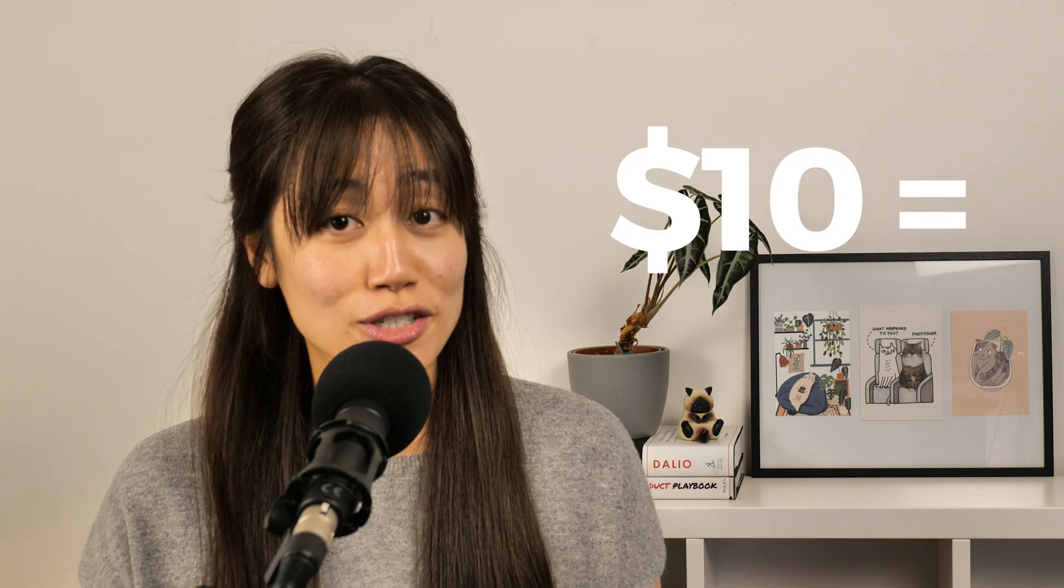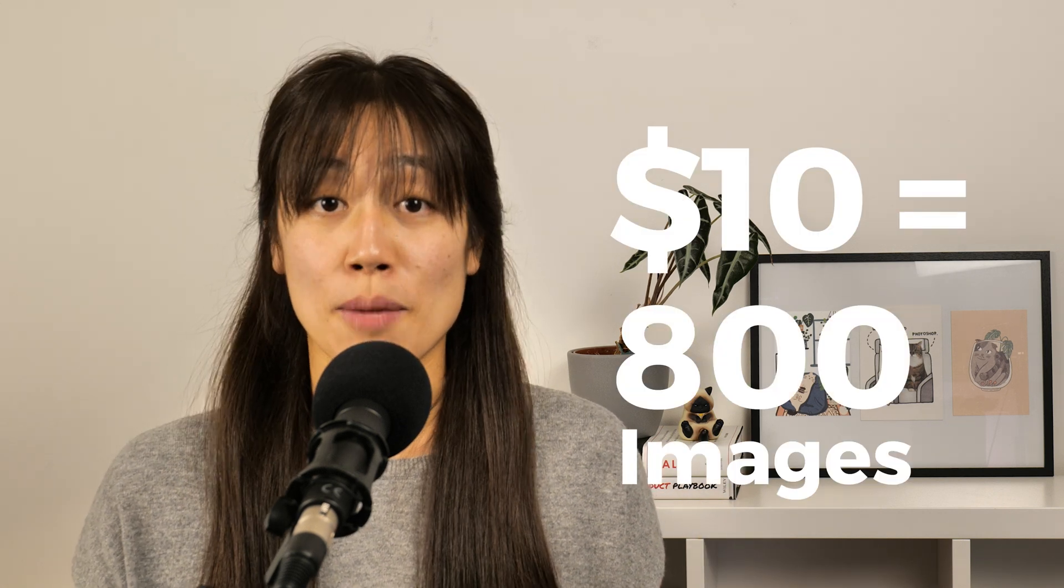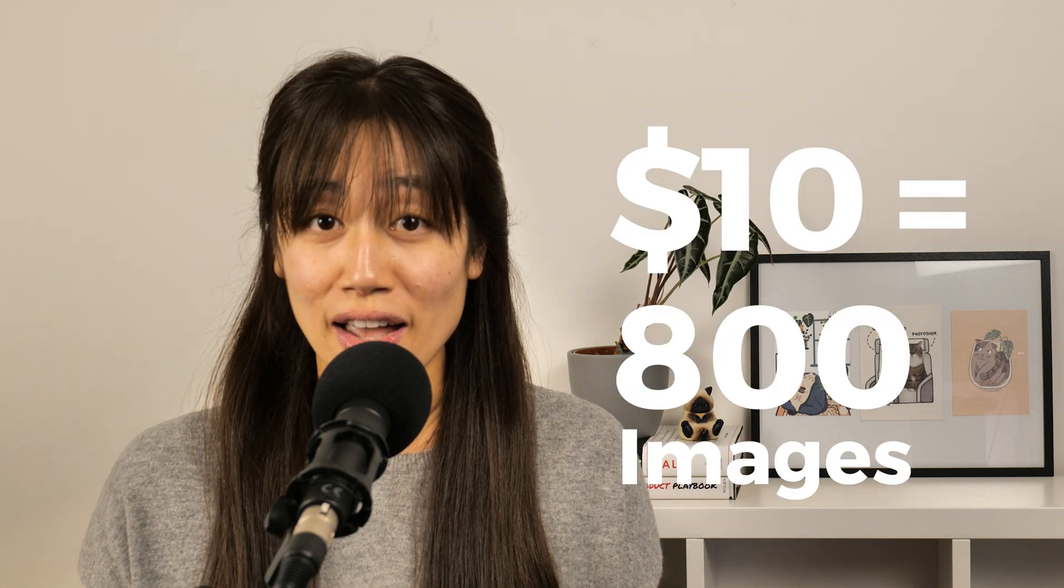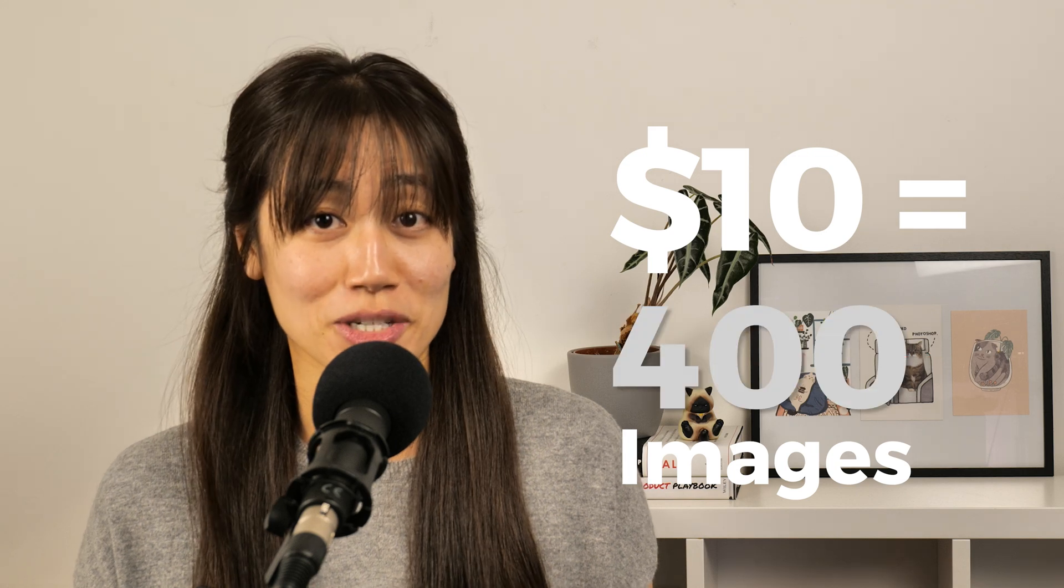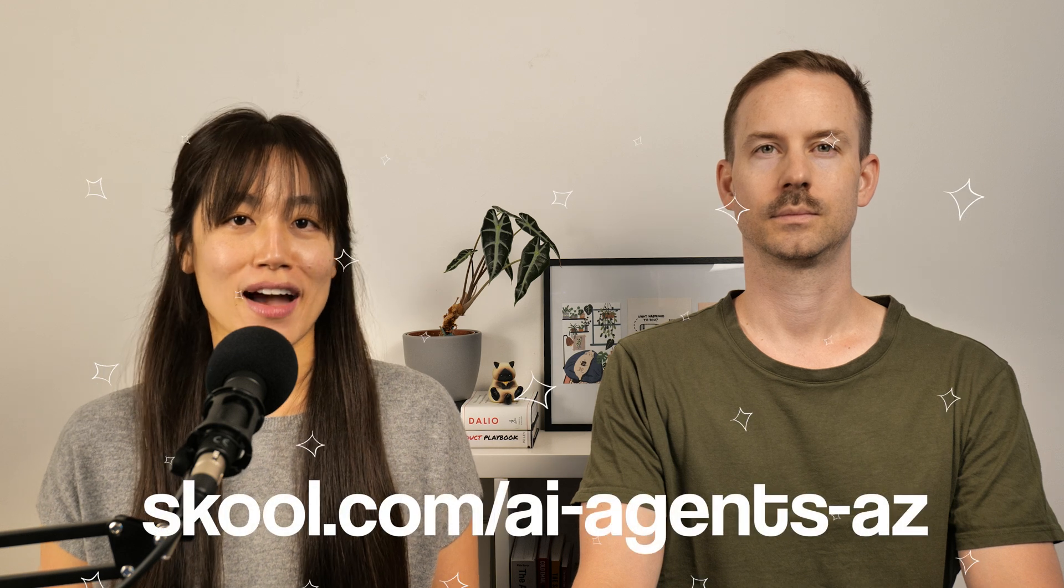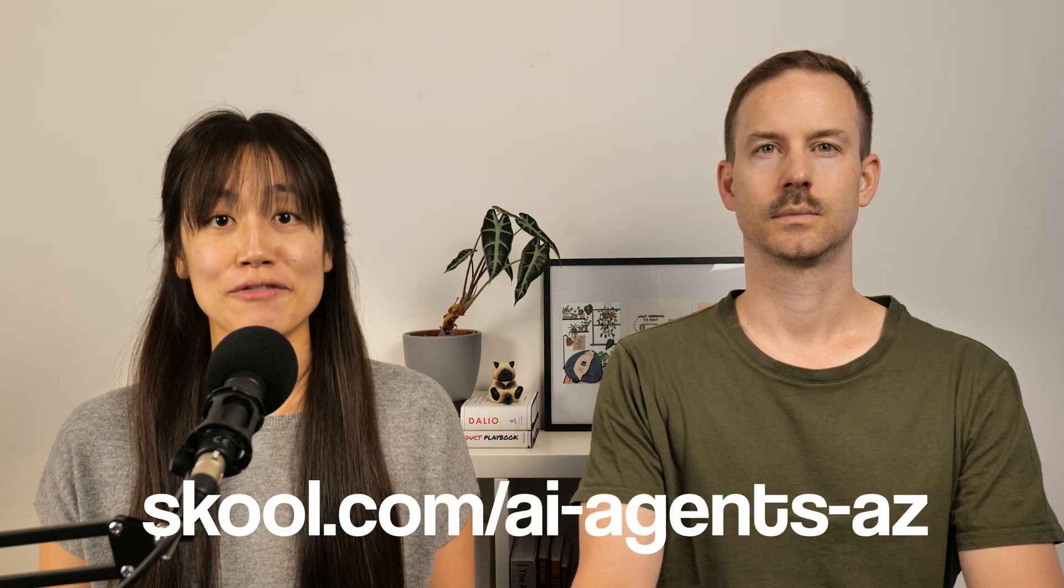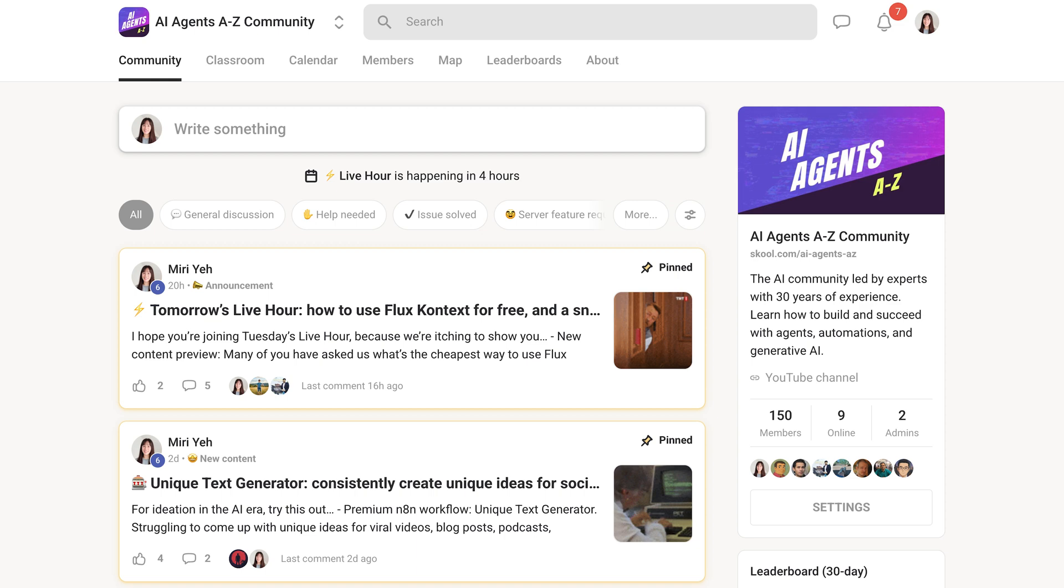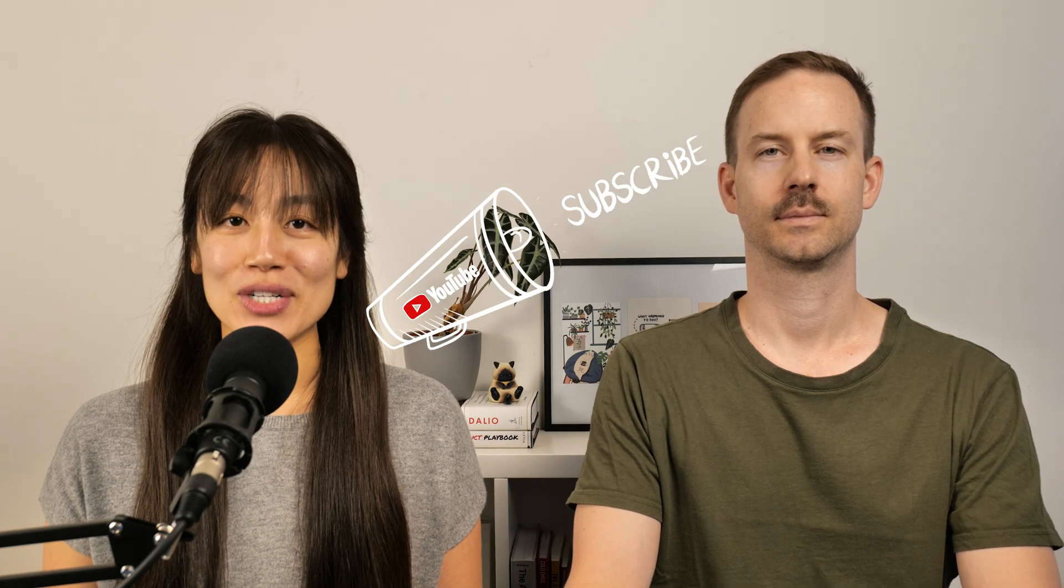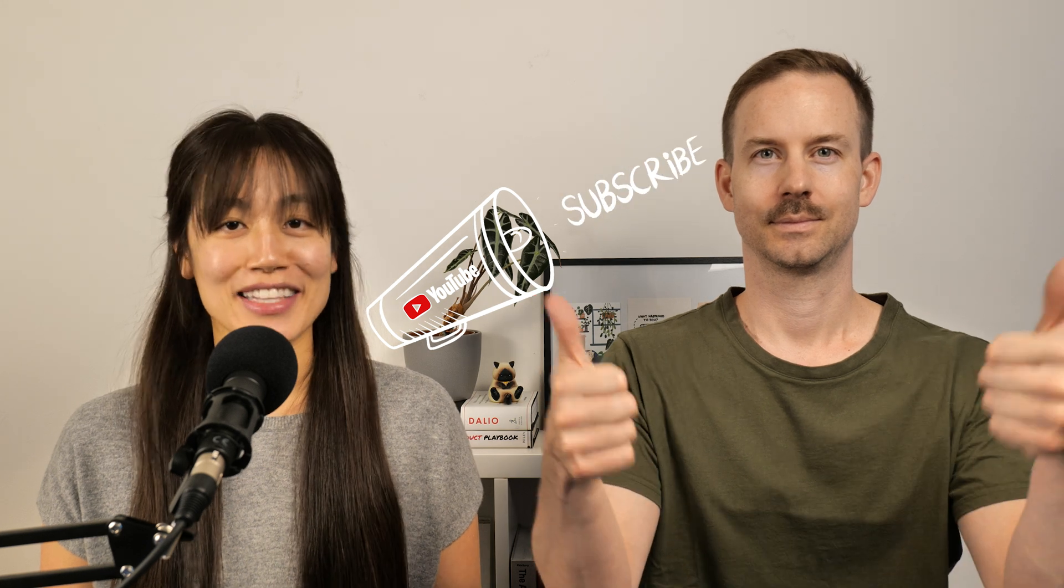After all the free credits are used up, for every $10 you spend, you can get 800 images. Compared to using Fall AI, you'd only get half the number of images. So that's a big deal. If you like cost-saving tips like this, join our no-code AI community on School, where you'll get access to different video generation templates, our premium server, workshops, and of course, support. As always, if you enjoyed this video, be sure to like and subscribe.